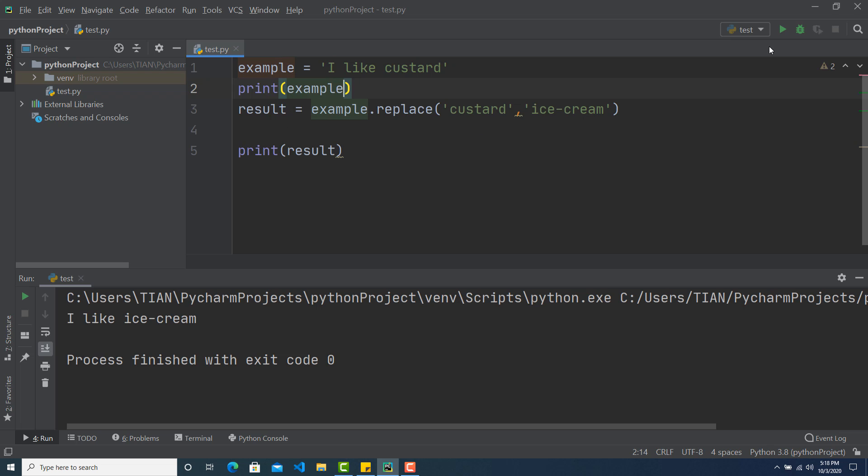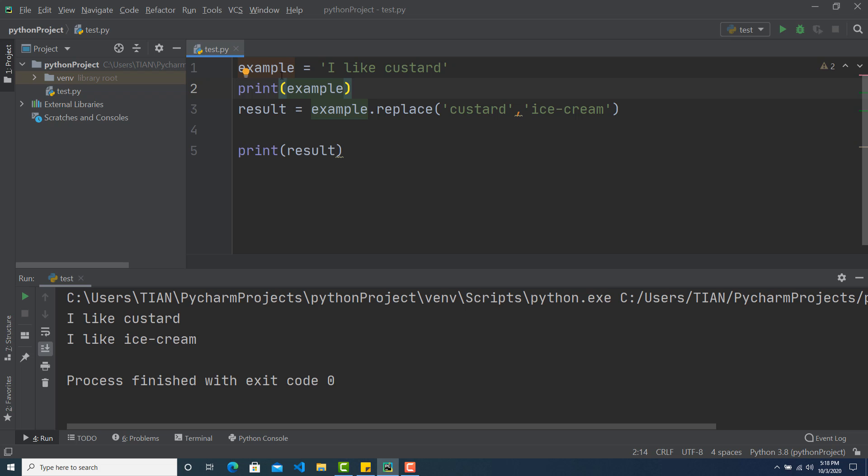So if I just run the program, you can see first when I printed out example, this is showing me that I like custard. But later I did something. I changed the example and replaced this custard with ice cream.